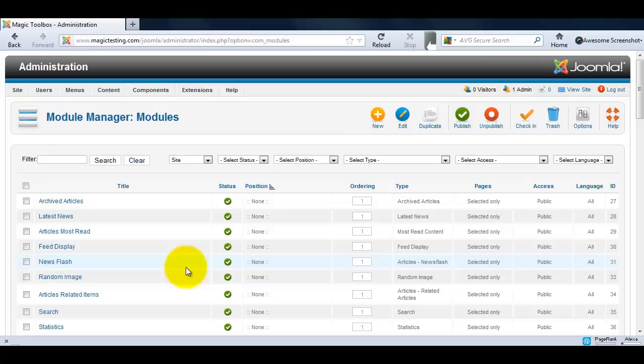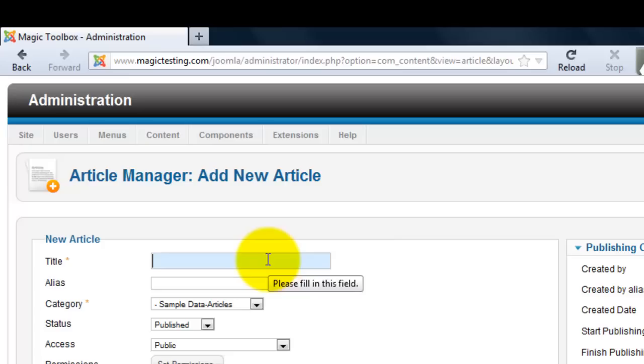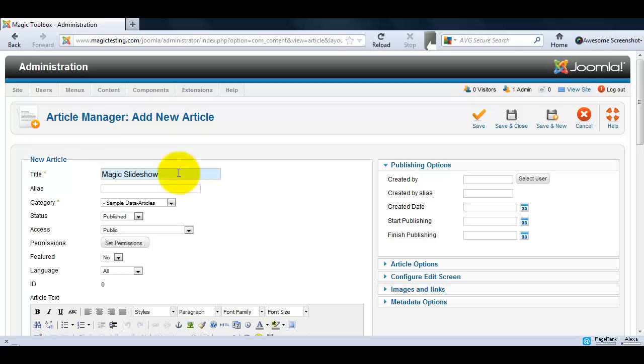Next we'll create an article so we can insert our slideshow. Add a new article via the article manager and complete the title and select the category you want it to appear under.